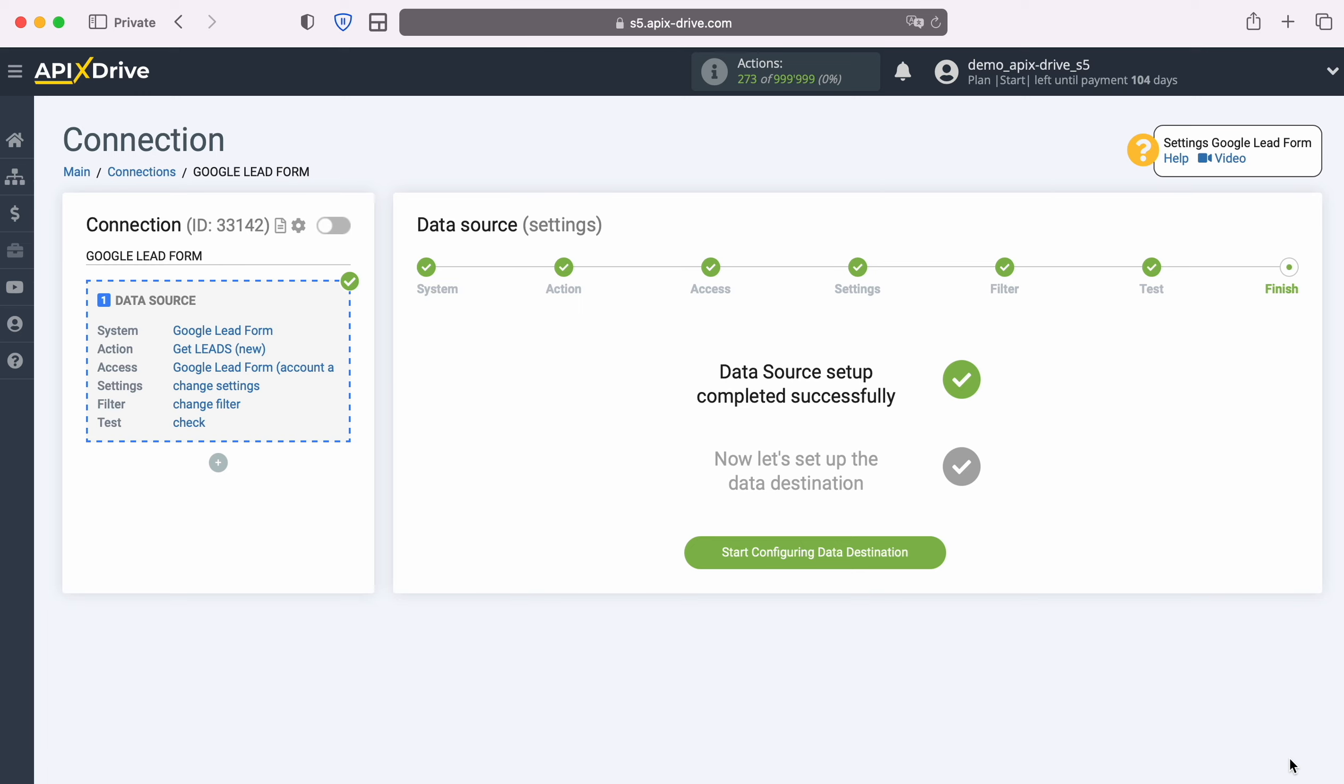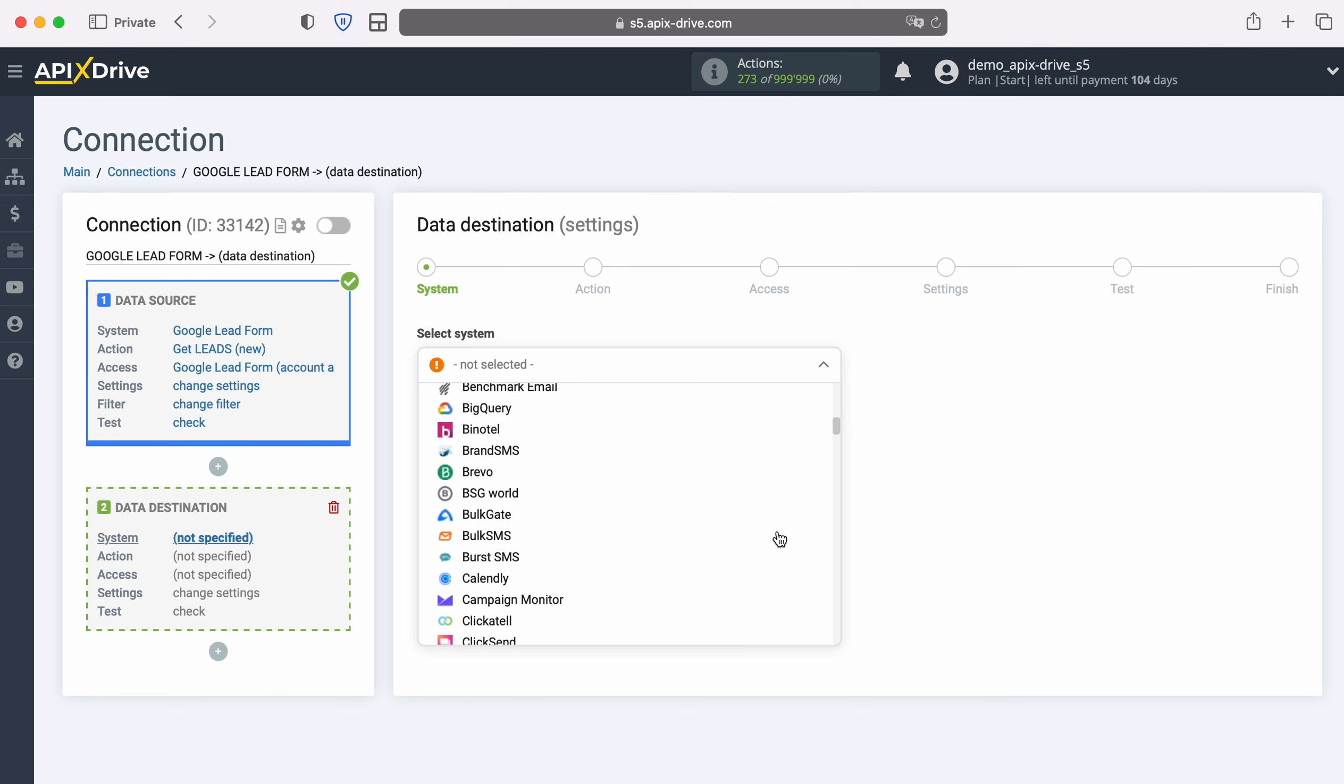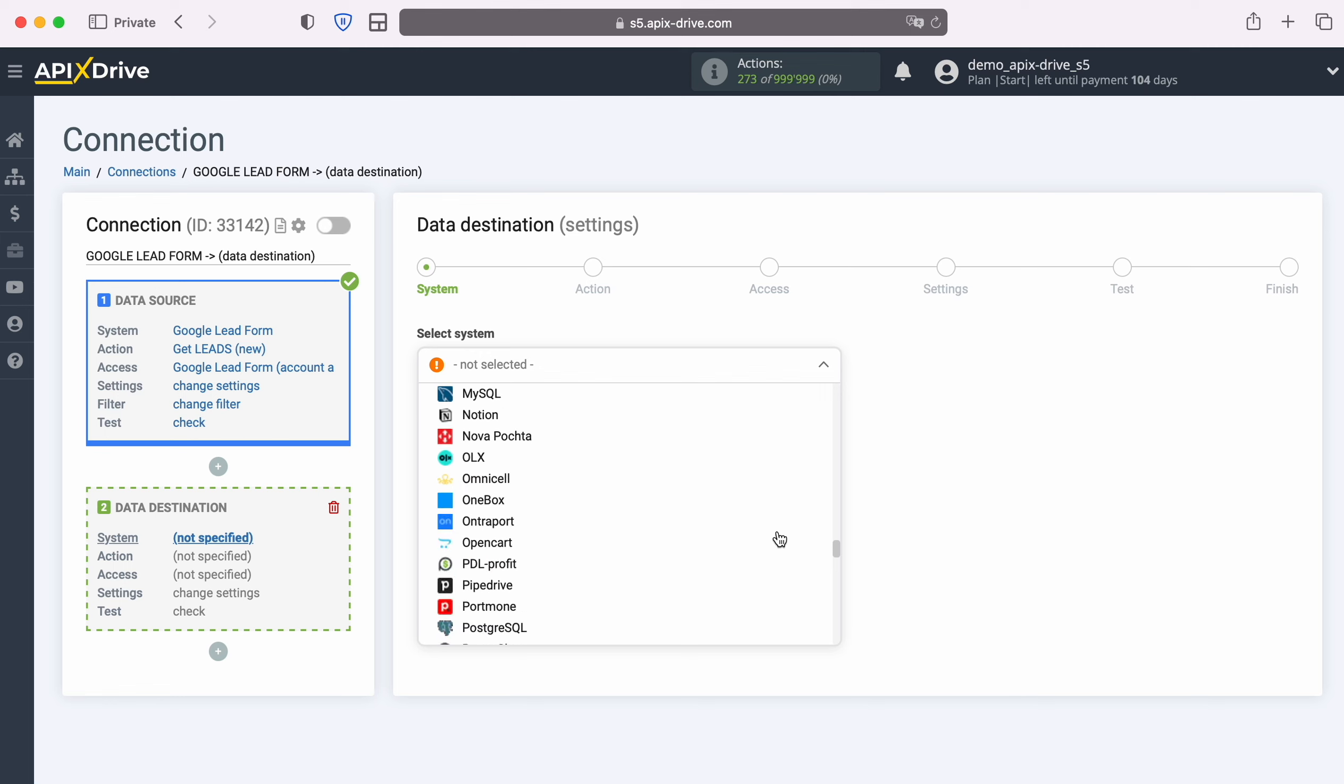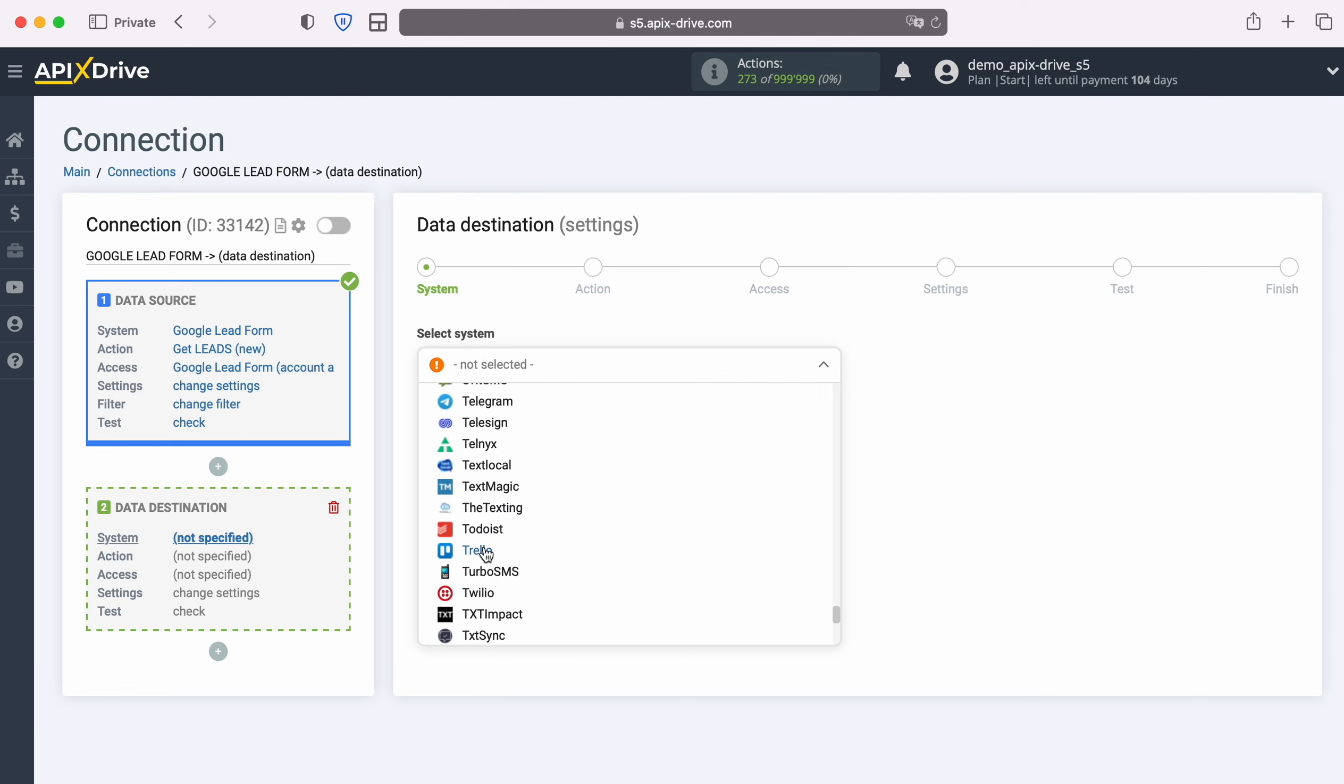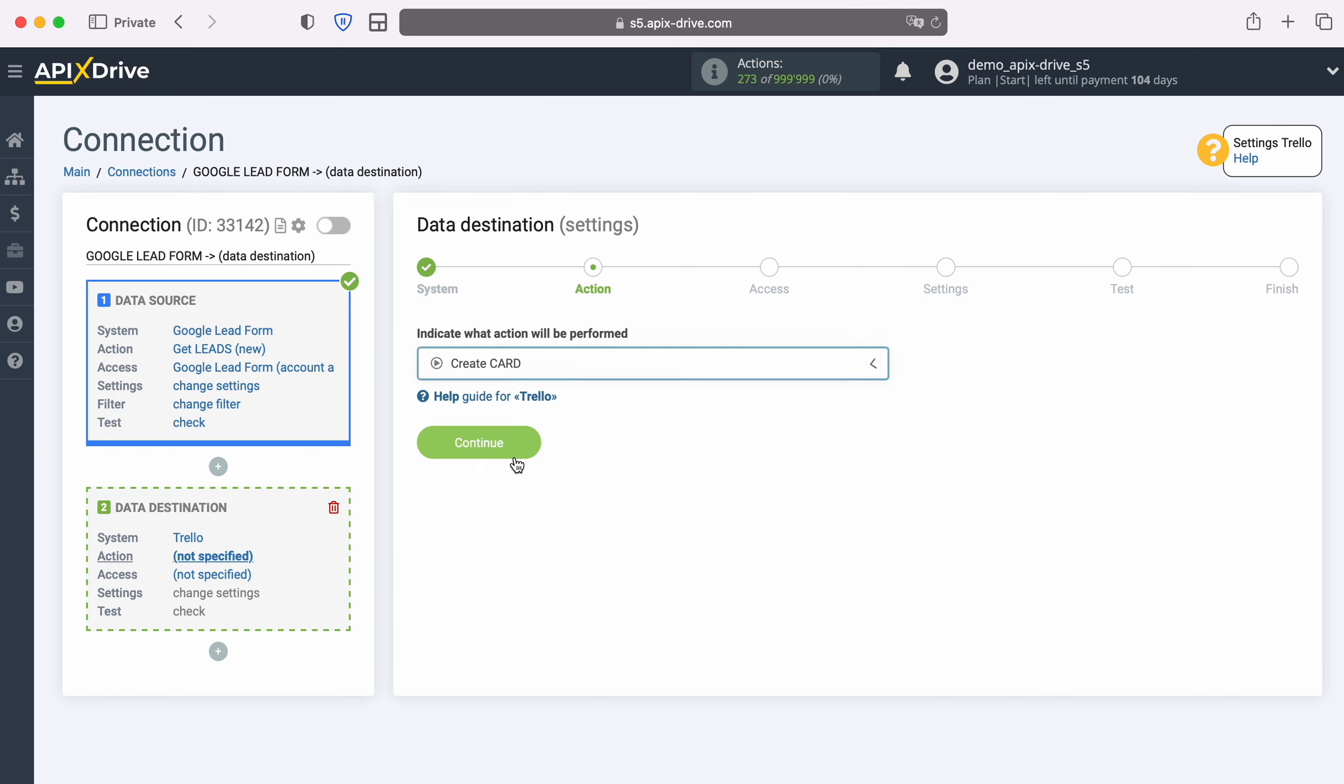Choose Trello system. Next you need to select an action: Create Card.